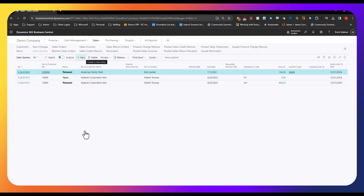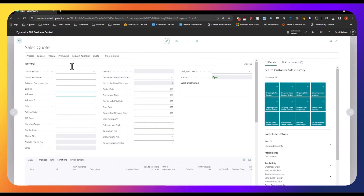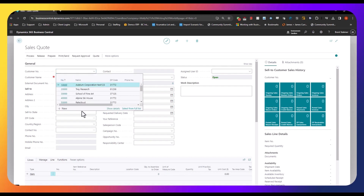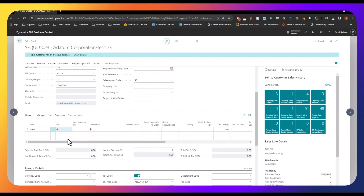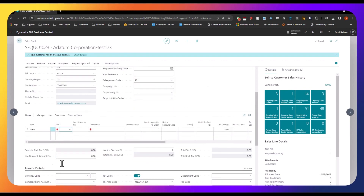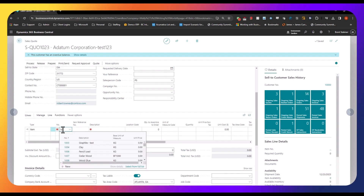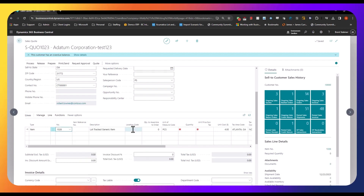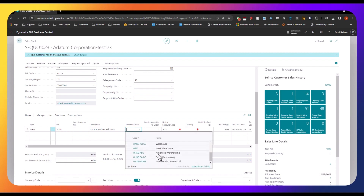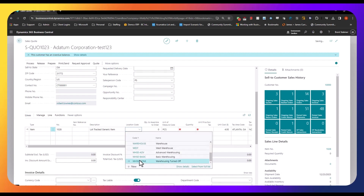So I'm going to go ahead and create a new sales quote here and enter in our customer. Once we put our customer in, all of the setup information from that customer should come through — address information, ship-to address, payment terms, et cetera. Down here in the items, I'm going to go ahead and select a lot-controlled item. Here's our lot-tracked generic item. I'm going to start with the location code being our no-warehousing location — so that's turned off — and then from there I will show the other layers as well.